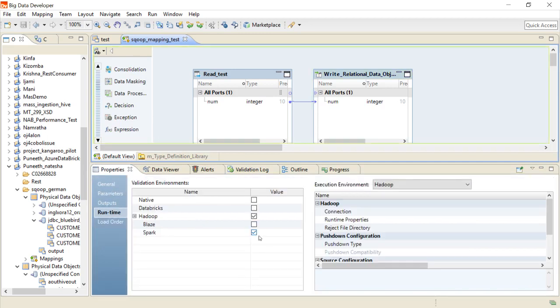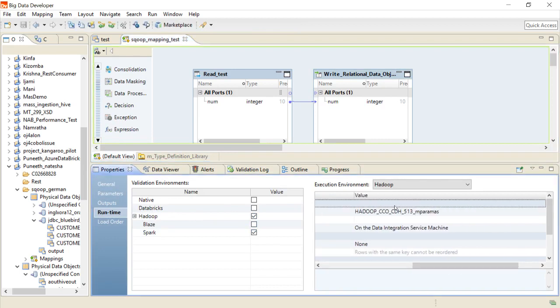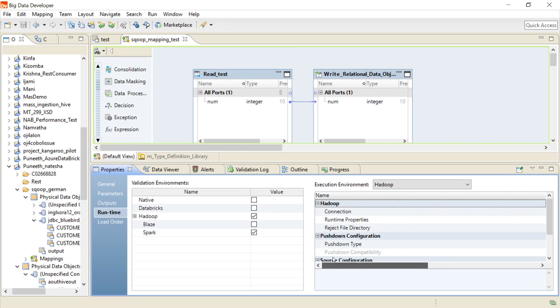I have selected the runtime as Spark — you can also select Blaze — and I've specified the connection details pointing to my Hadoop distribution. Now let's run this mapping.